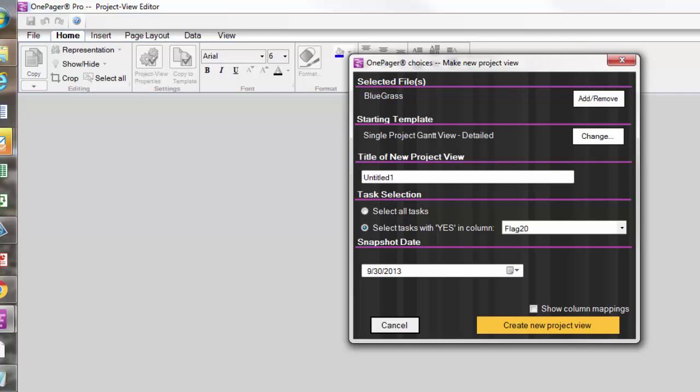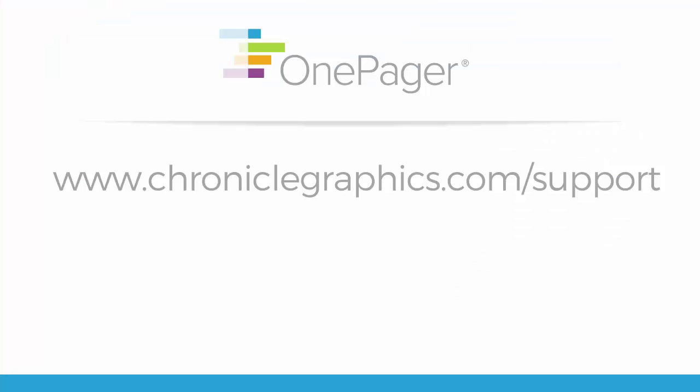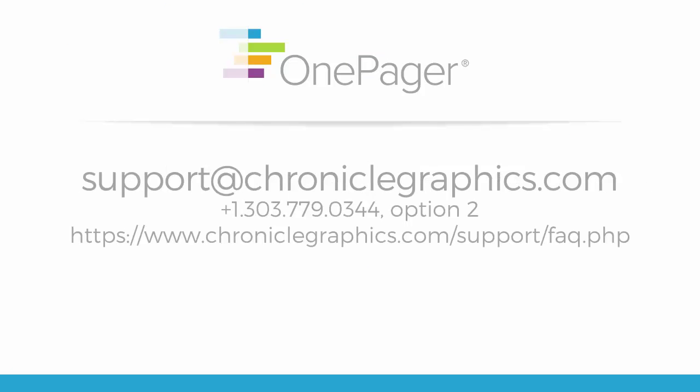If you have questions, you may visit us at www.chroniclegraphics.com/support, or email us directly at support@chroniclegraphics.com.